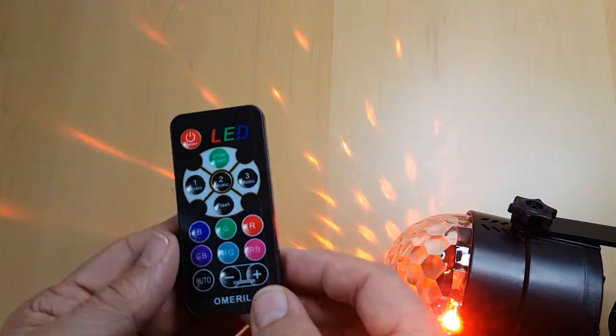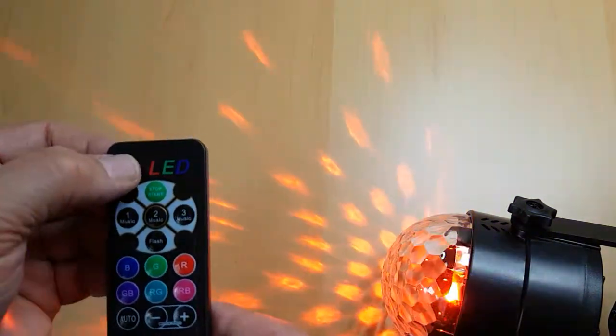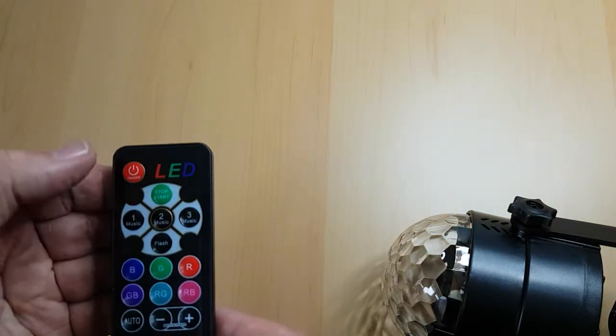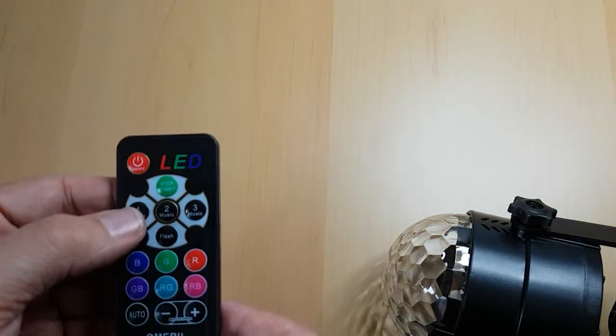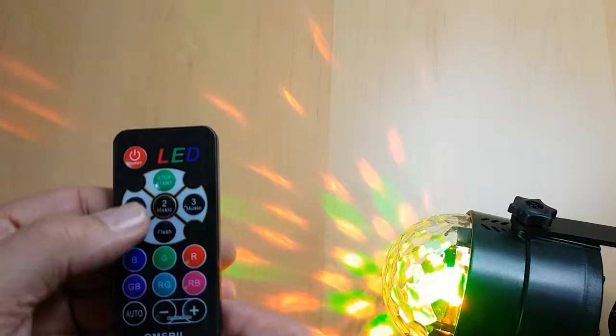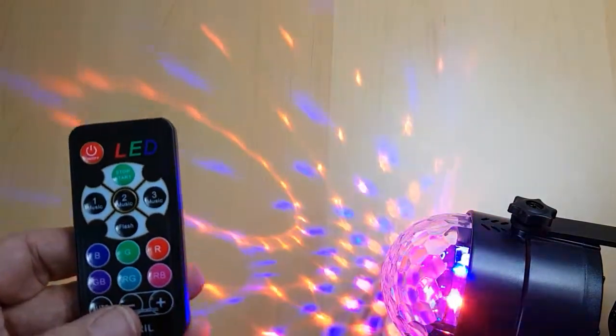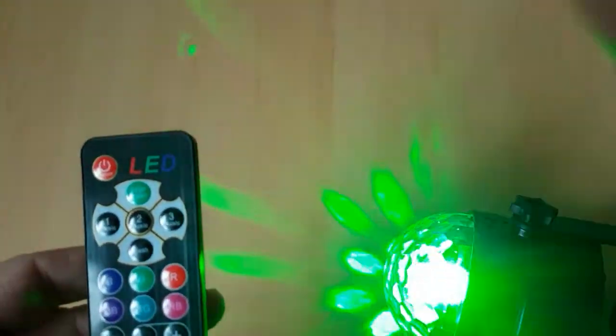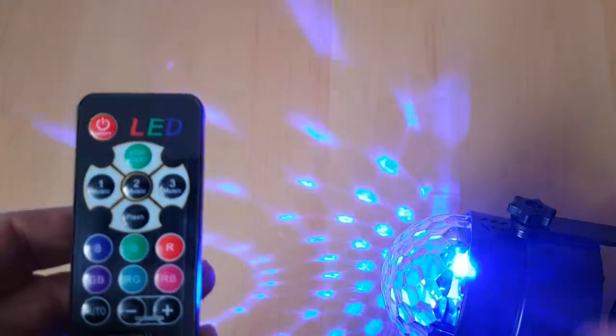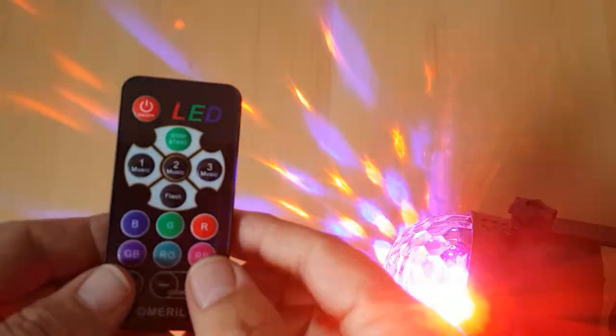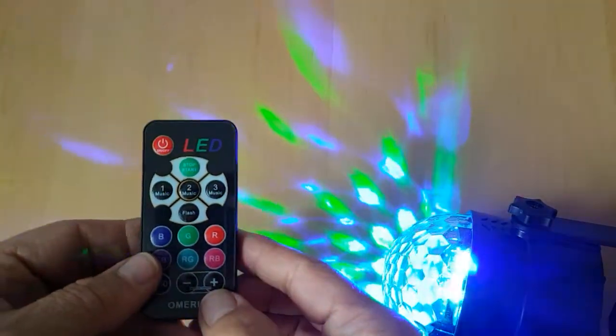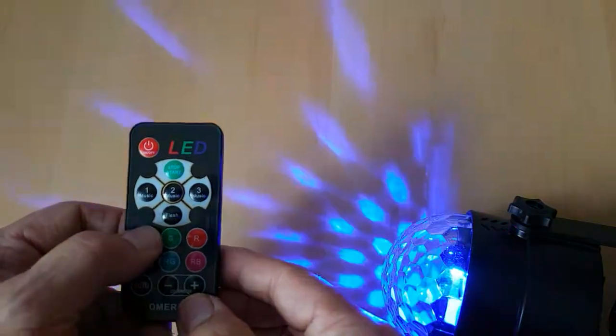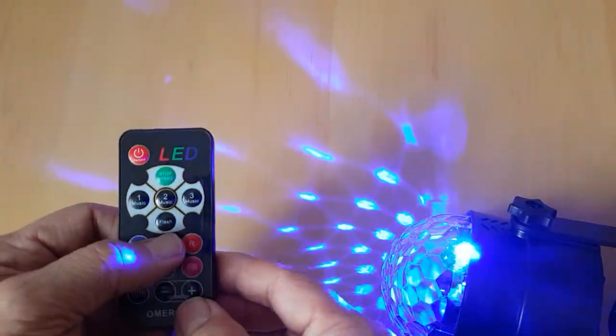So on the remote controller you've got the basic on off. So I'll switch it off, you can see now it's switched off, and then switch you back on. I'll turn this light out so you can see it better.